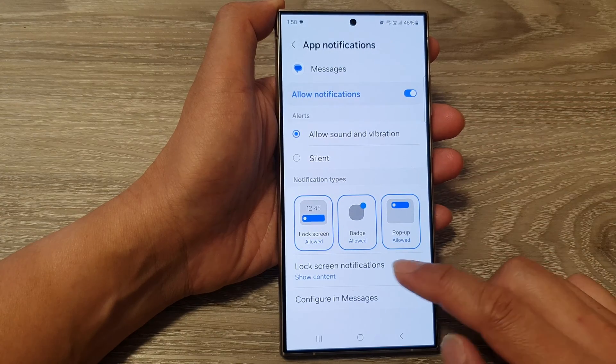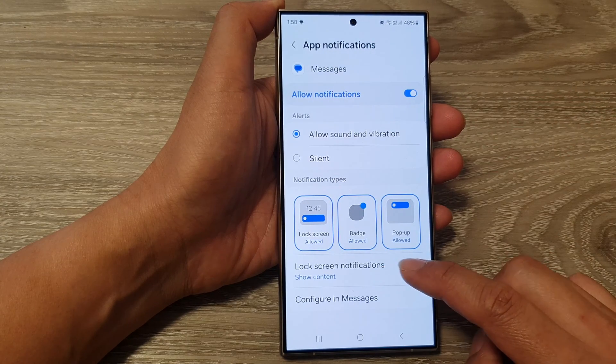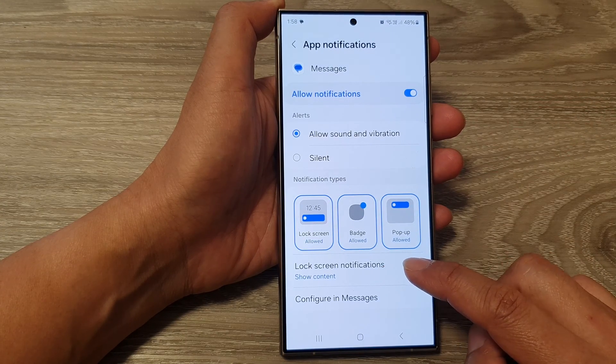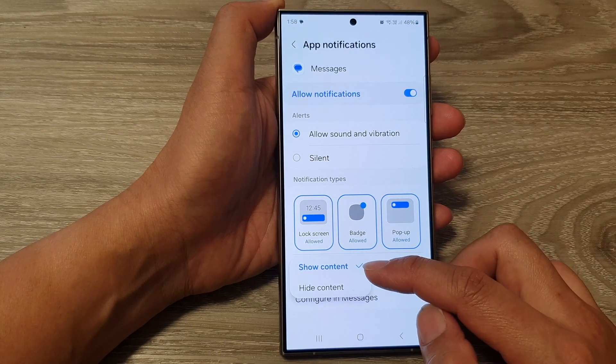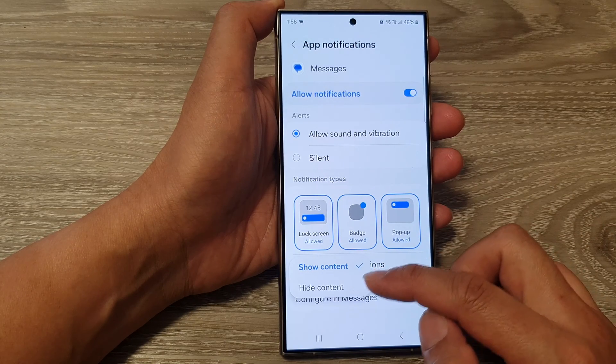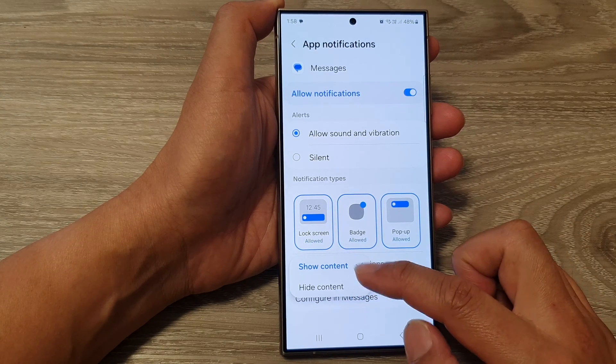Next, go down and tap on lock screen notifications. From the pop-up you could choose show content or hide content.